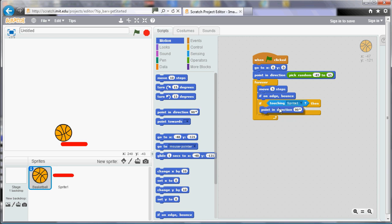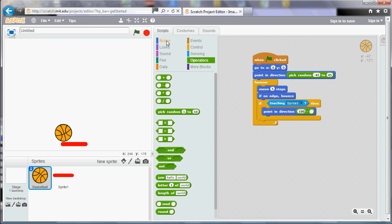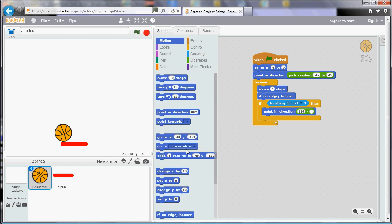So now, if I run the program, it'll bounce off the sides or it'll also bounce off the paddle. So it doesn't go quite to the bottom. It'll bounce off the paddle. So if we wanted to make this into a game, what we need is to score that somehow.